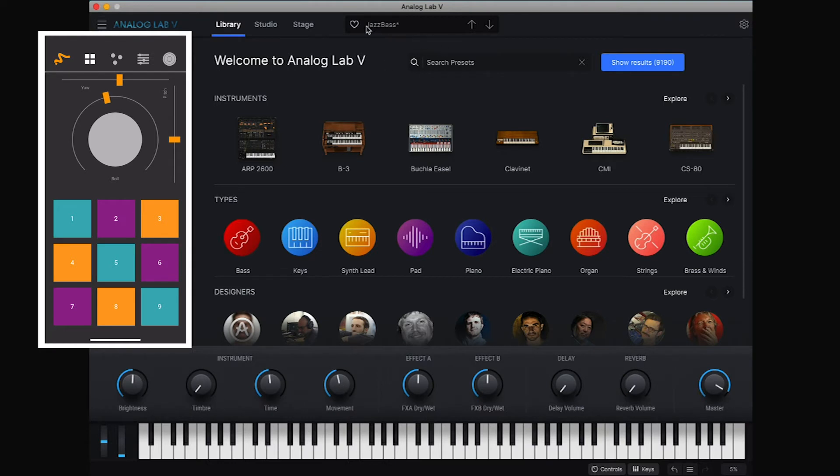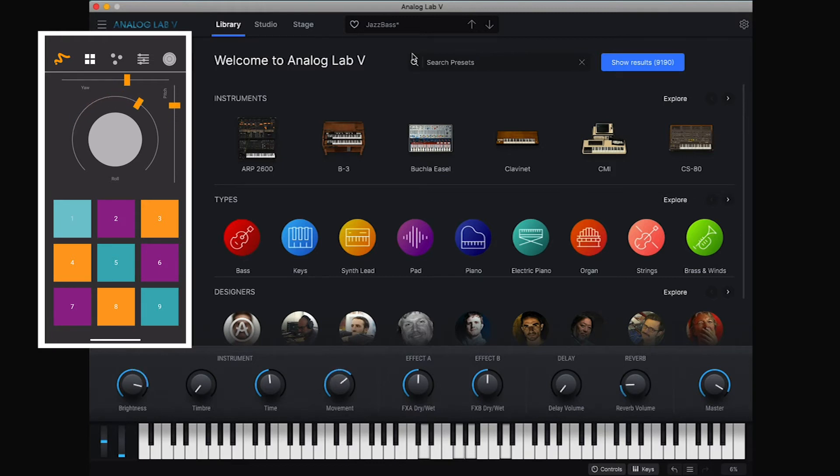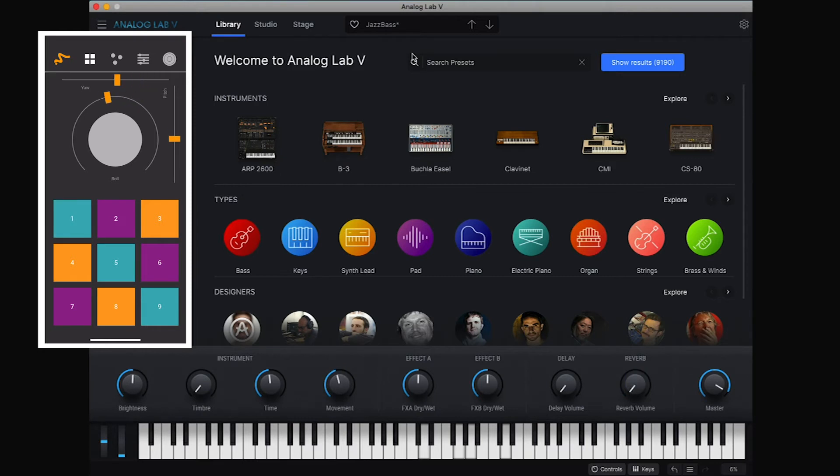You see that it's loaded now the next preset, which is a bass. Try the next one. A beauty harp.